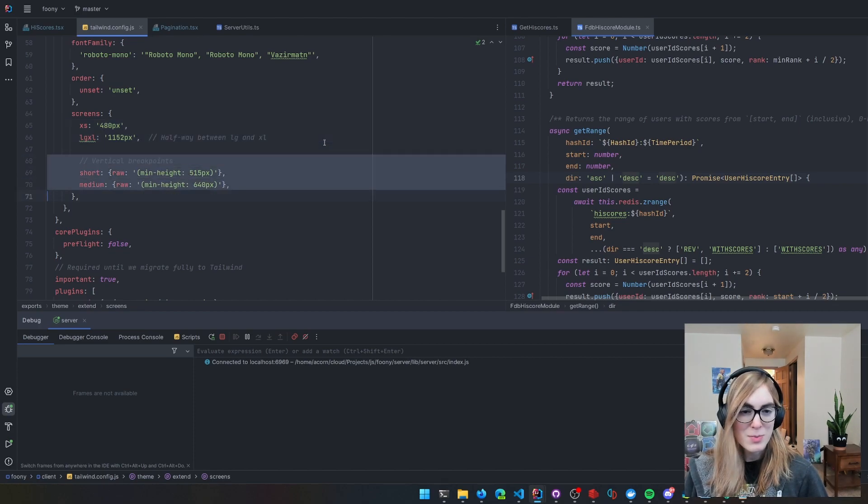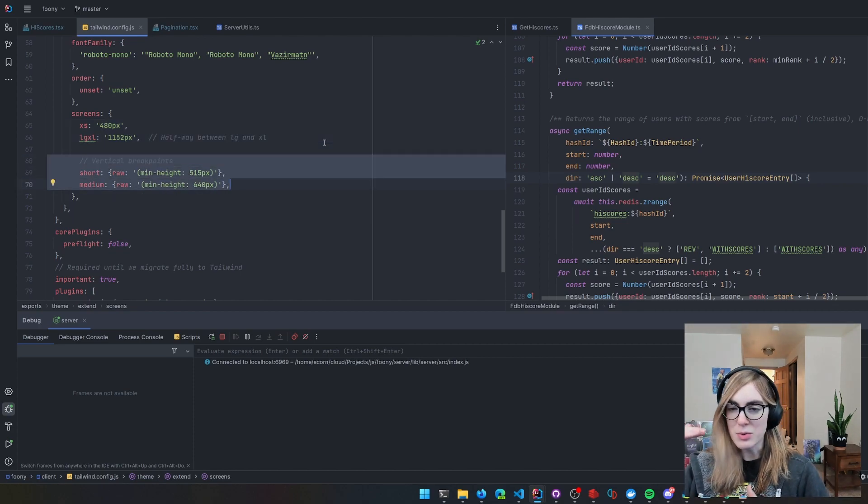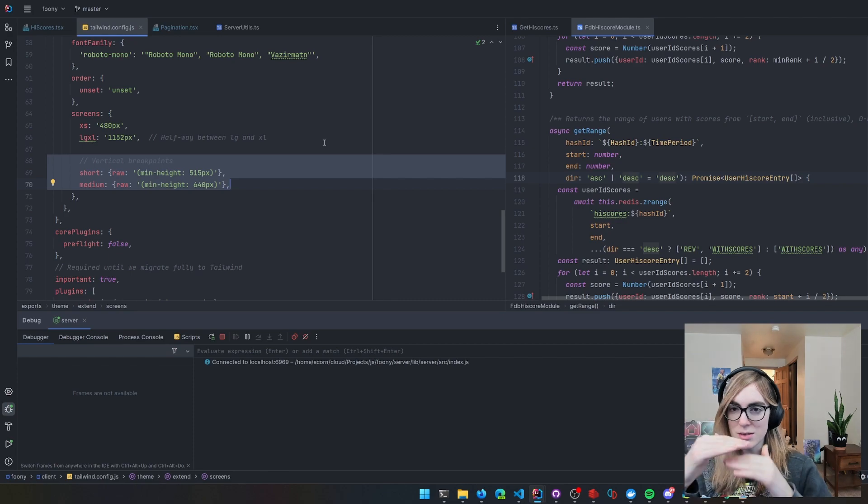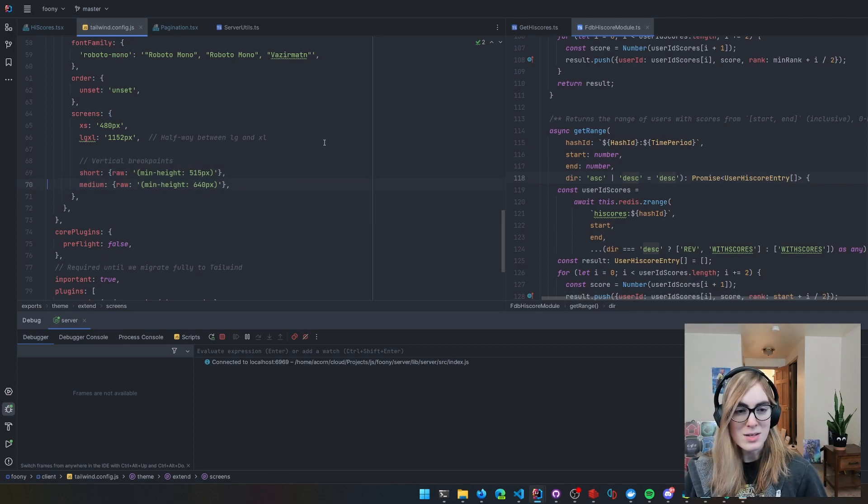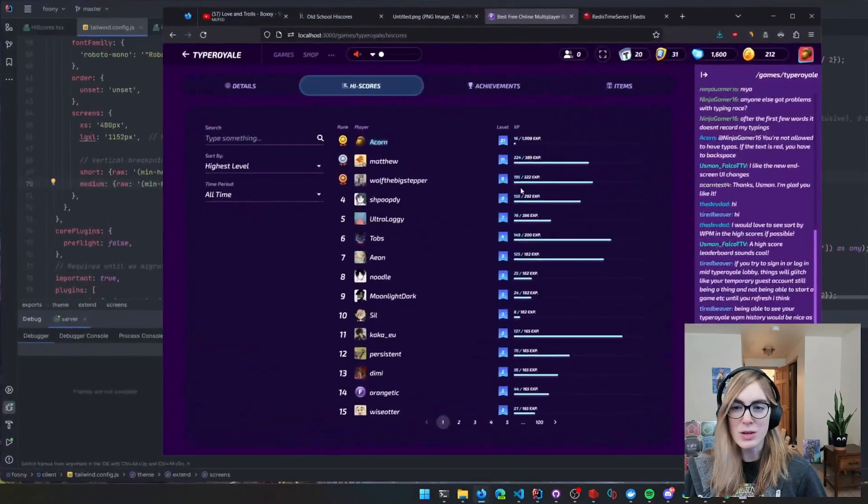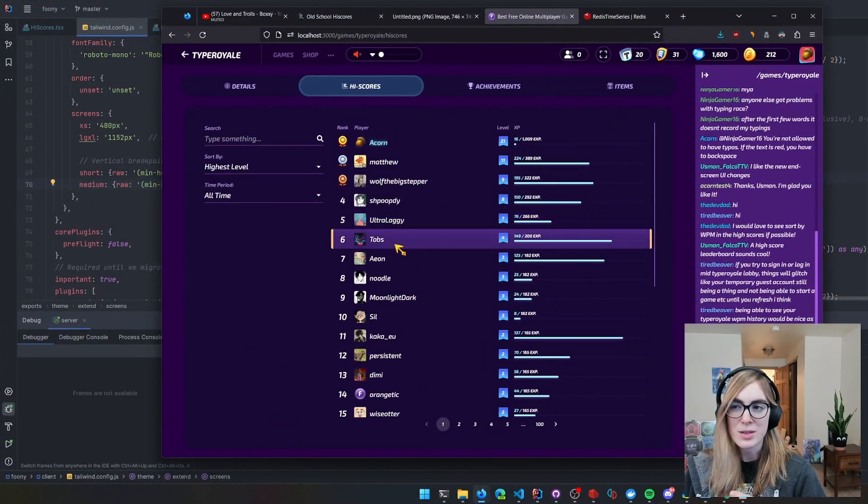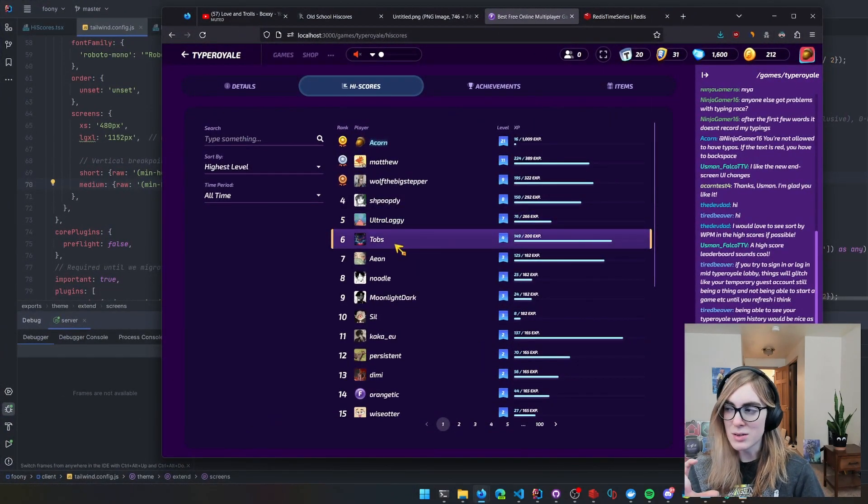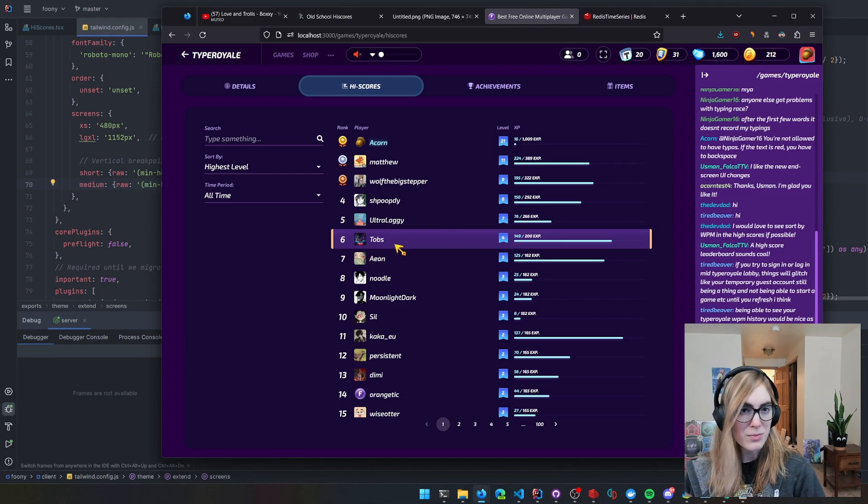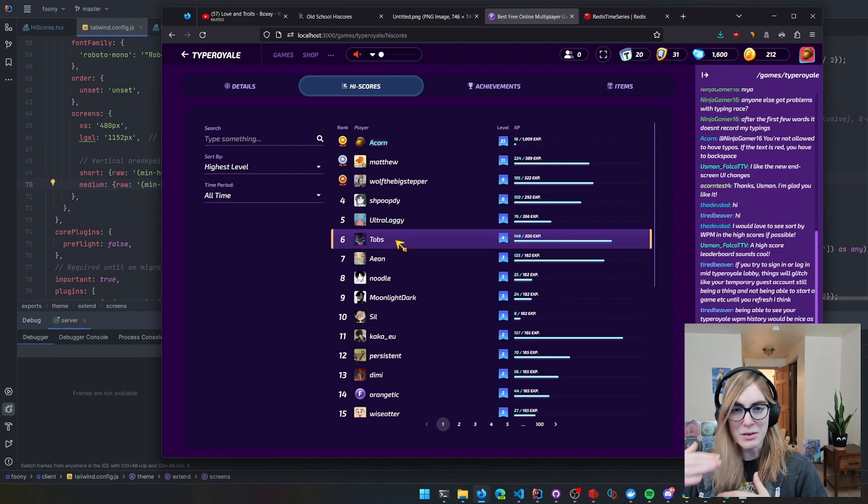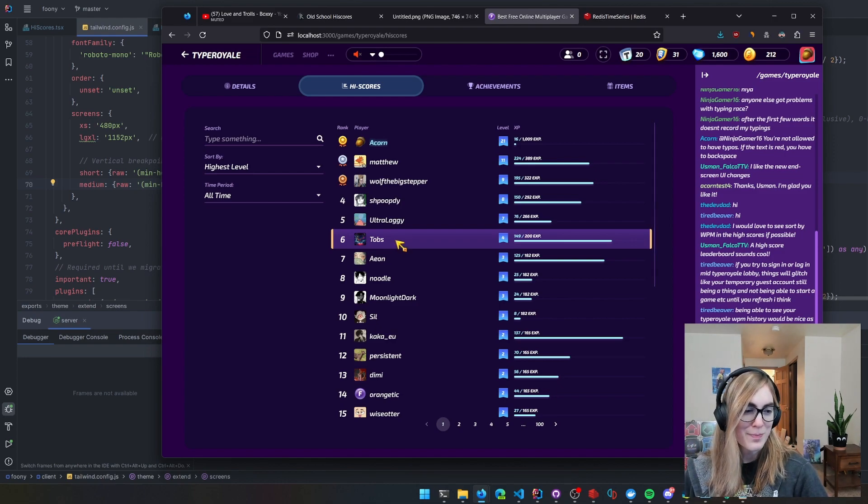I also have support for vertical breakpoints so that whenever I shrink the page vertically, it has a couple of views. These can be useful if, for example, you're in an input field and you get that little keyboard that pops up on mobile.